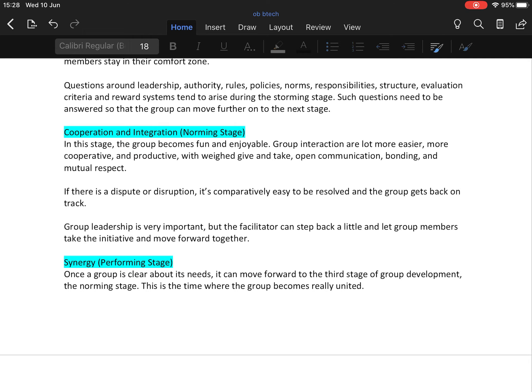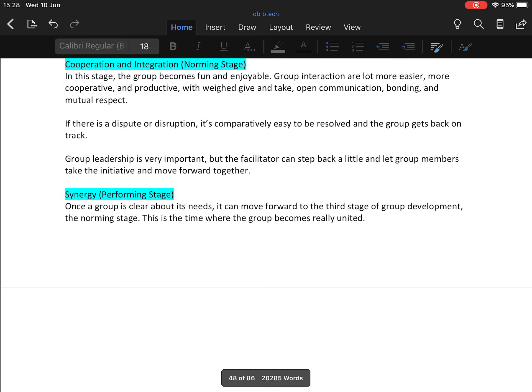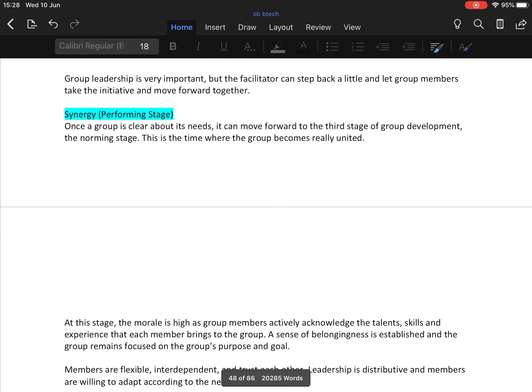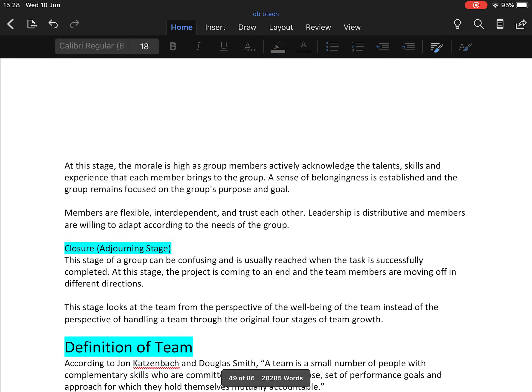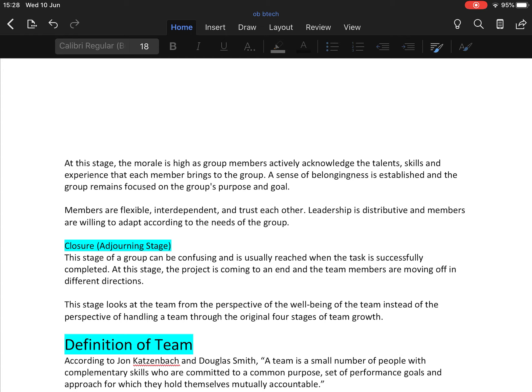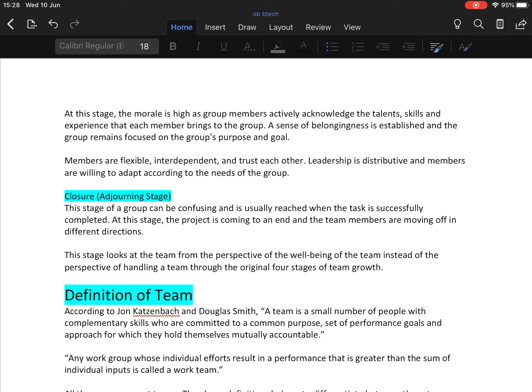Then comes the next stage, performing or synergies stage. Once a group is clear about its needs, it can move forward to the performing stage. This is the time where the group becomes really united. At this stage, morale is high as group members actively acknowledge the talents, skills, and experience that each member brings to the group. A sense of belongingness is established and the group remains focused on the group's purpose and goals. Members are flexible, interdependent, and trust each other. Leadership is distributive and members are willing to adapt according to the needs of the group.